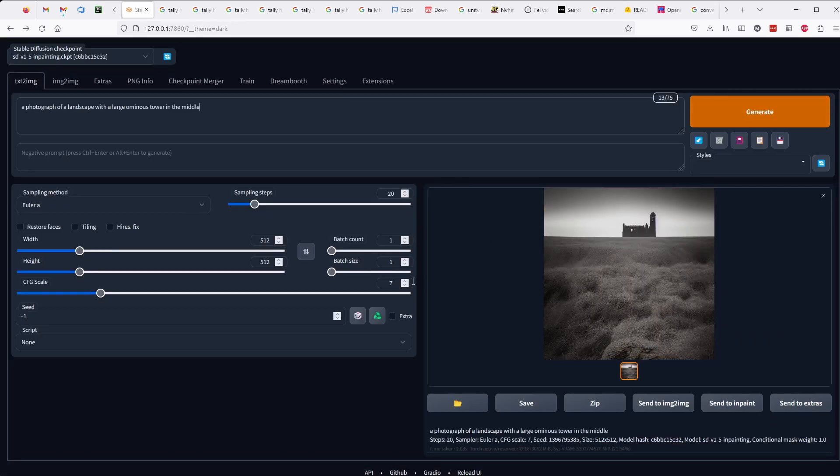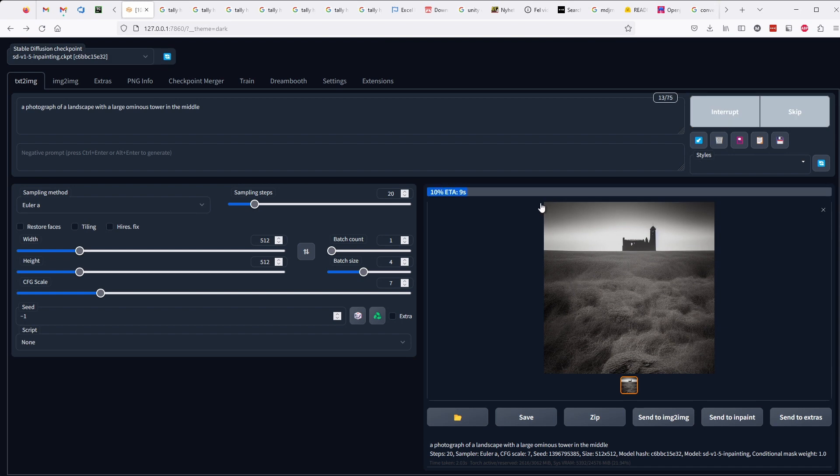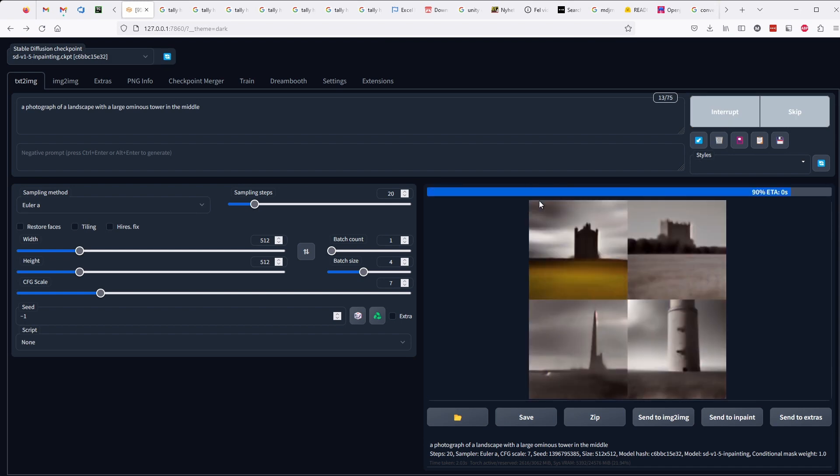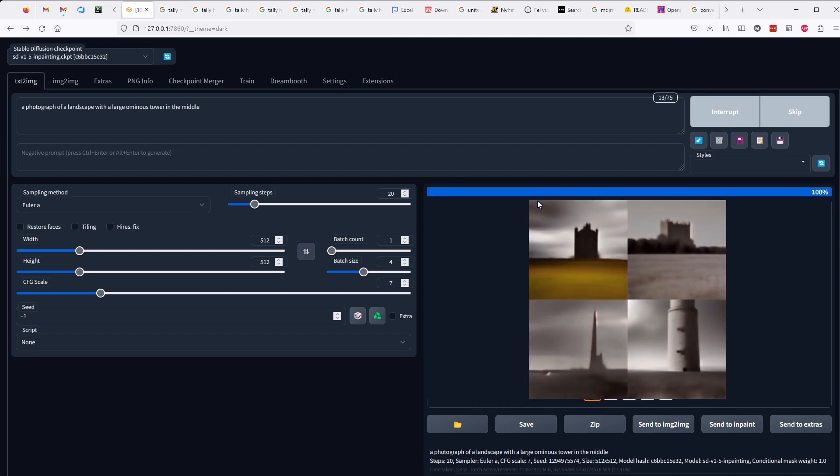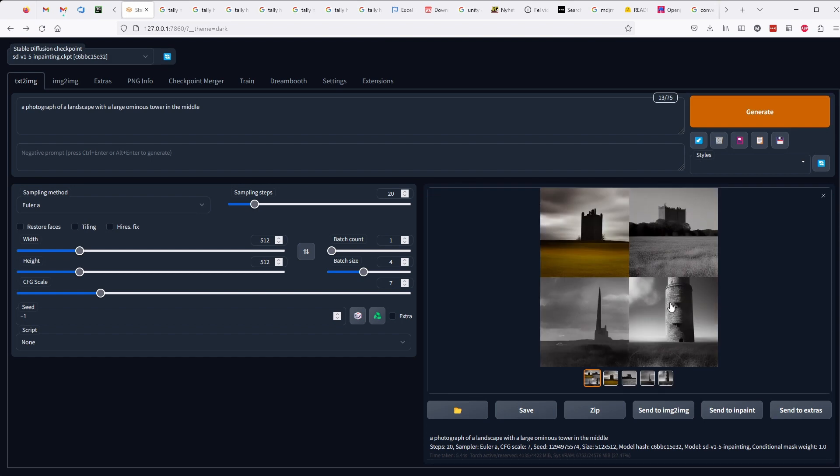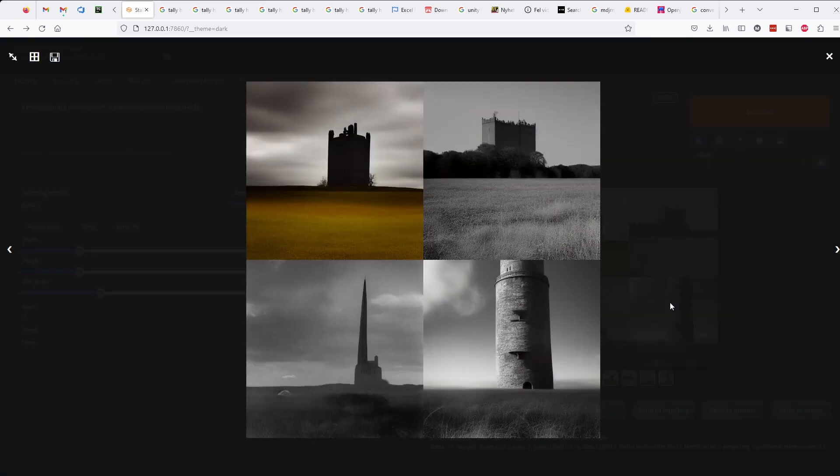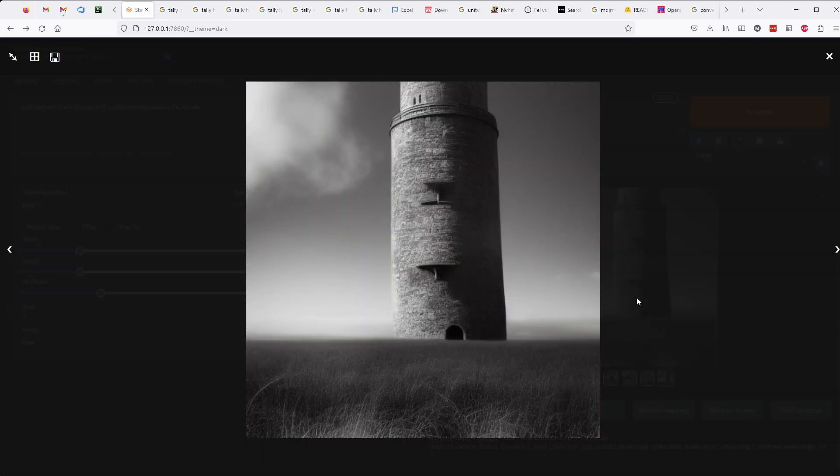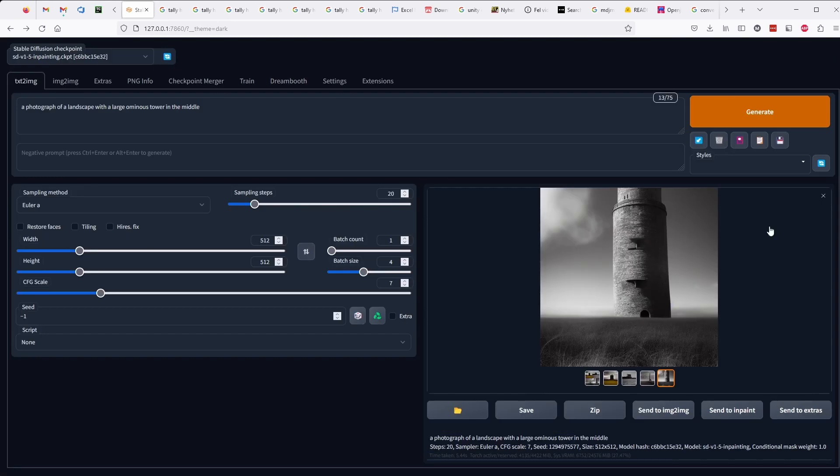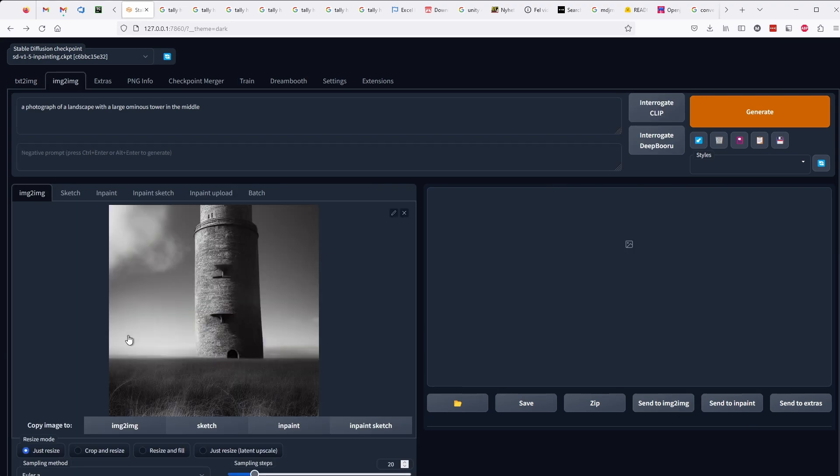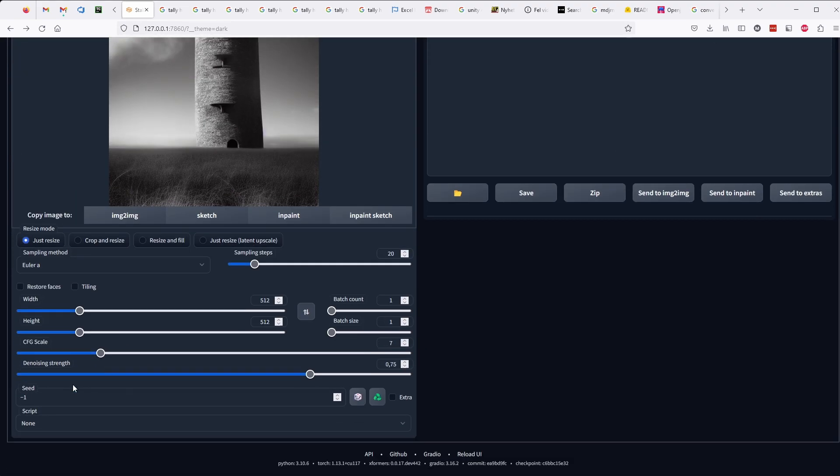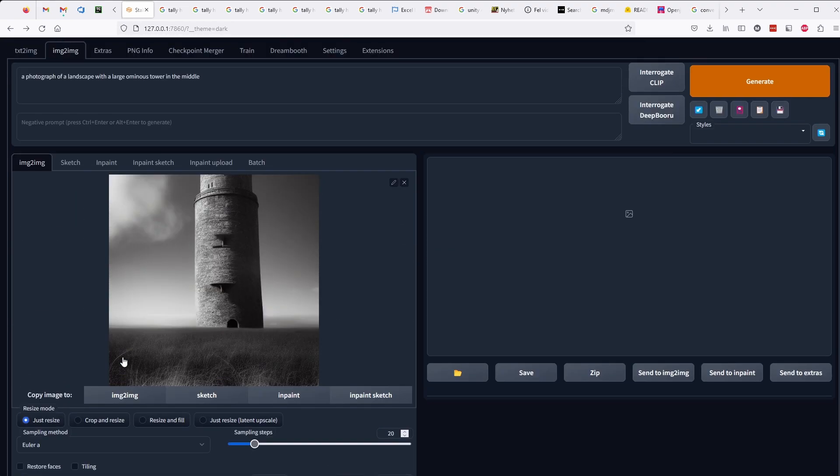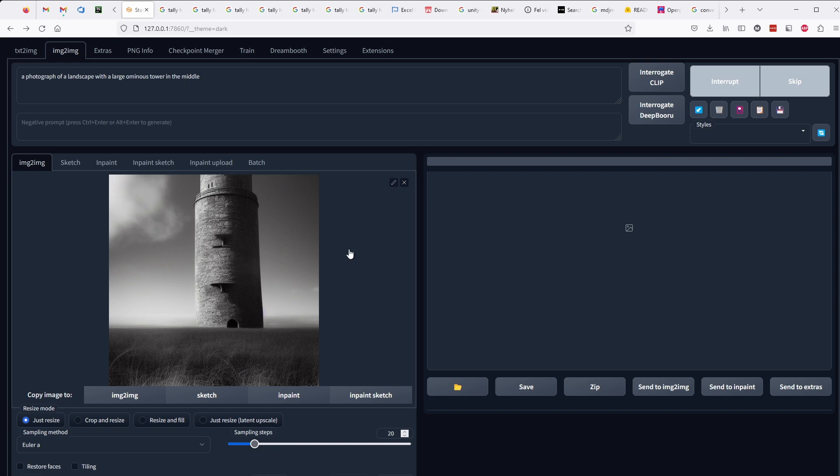I created the picture using stable diffusion in automatic 1111, free open source software for creating AI images. Here I'm trying to create a picture of a tower that I like. Also in automatic 1111 I created the depth map using an extension called depth map to mask. More on that later.